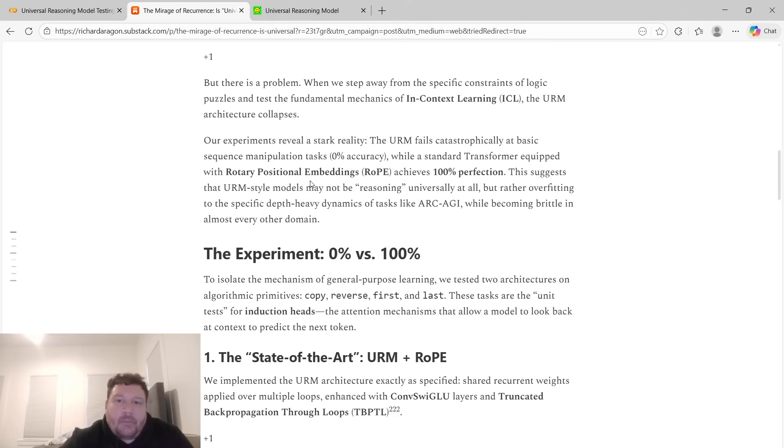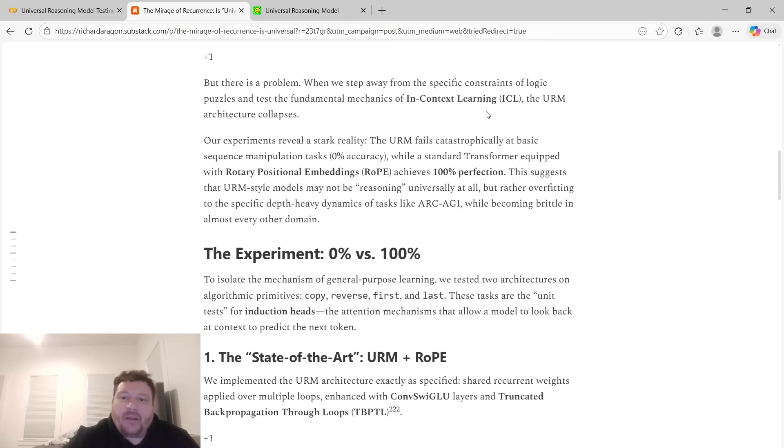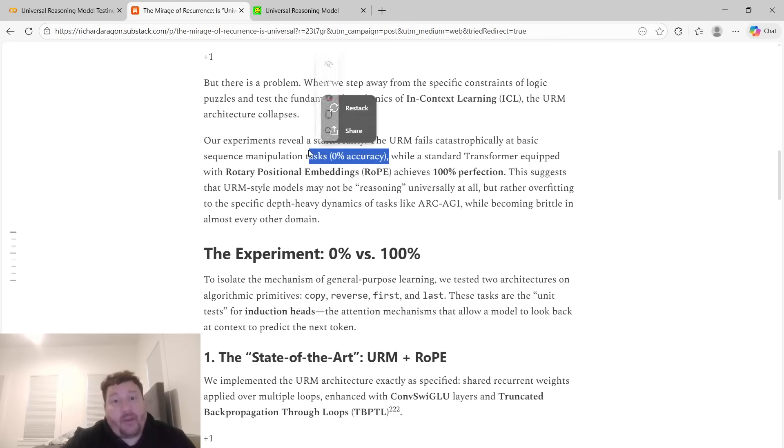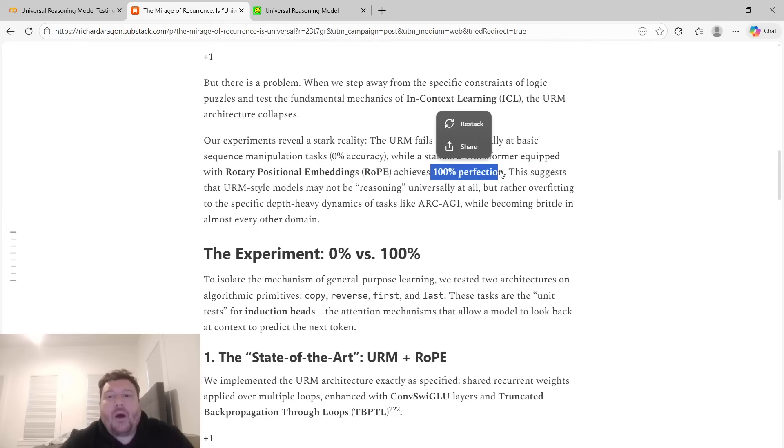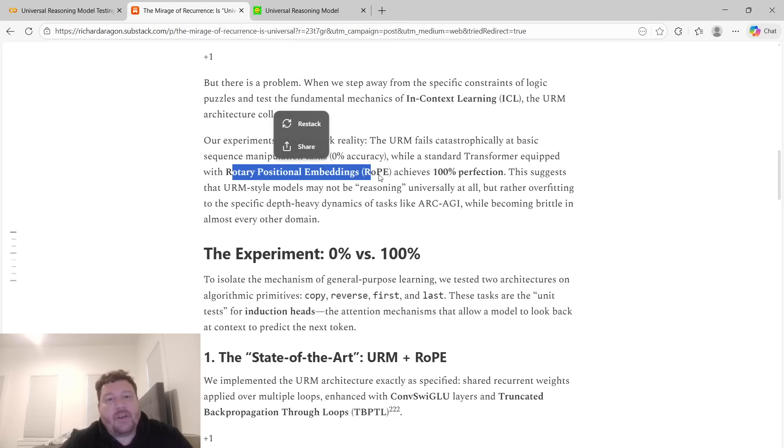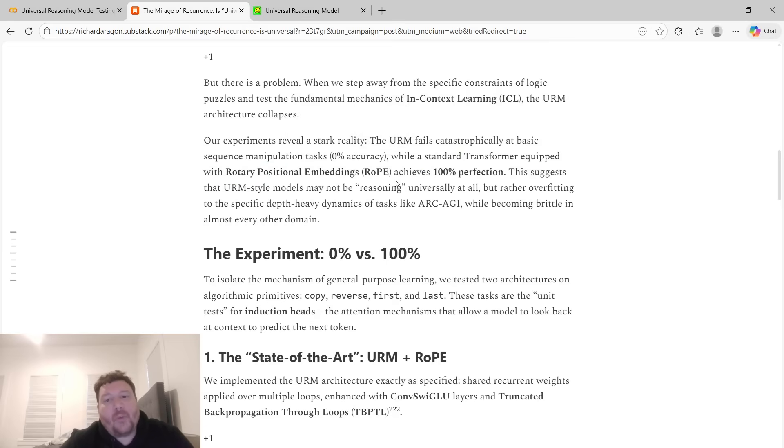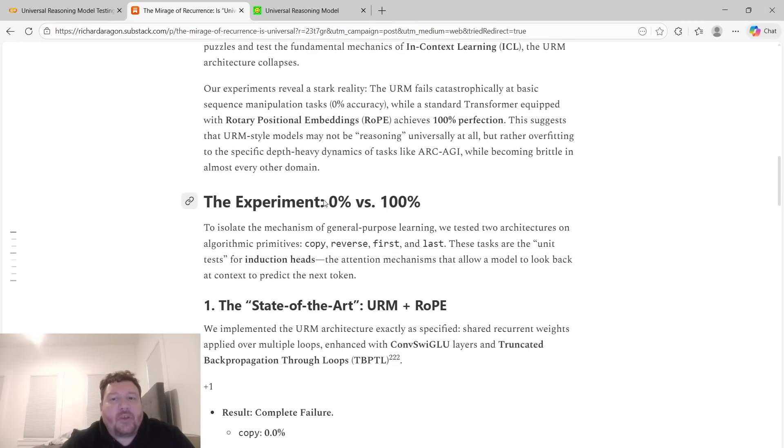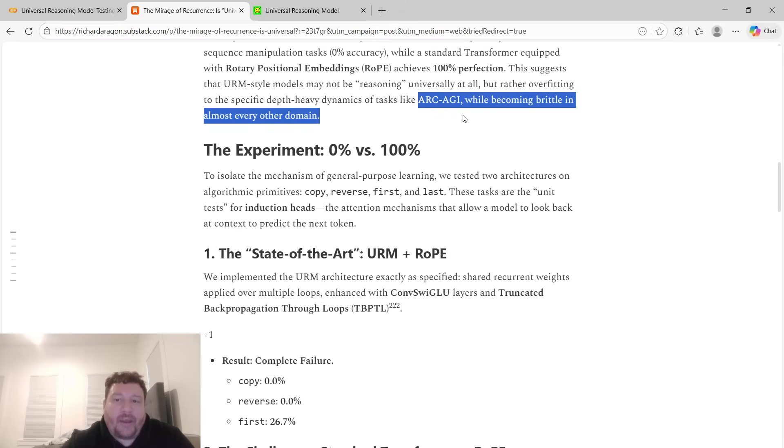But there's a problem. When we step away from the specific constraints of logic puzzles and test the fundamental mechanics of in-context learning, the URM architecture collapses. Our experiments reveal a stark reality. The URM fails catastrophically at basic sequence manipulation tasks. It scores 0%, flat out, while a standard transformer equipped with rope or rotary position embeddings achieves 100% perfection. And this suggests that URM-style models may not be reasoning universally at all, but rather overfitting to the specific depth-heavy dynamics of tasks like ARC-AGI, while becoming brittle in almost every other domain.